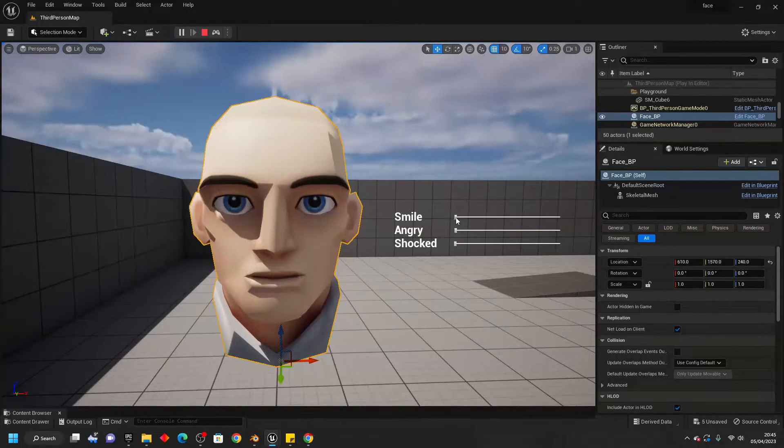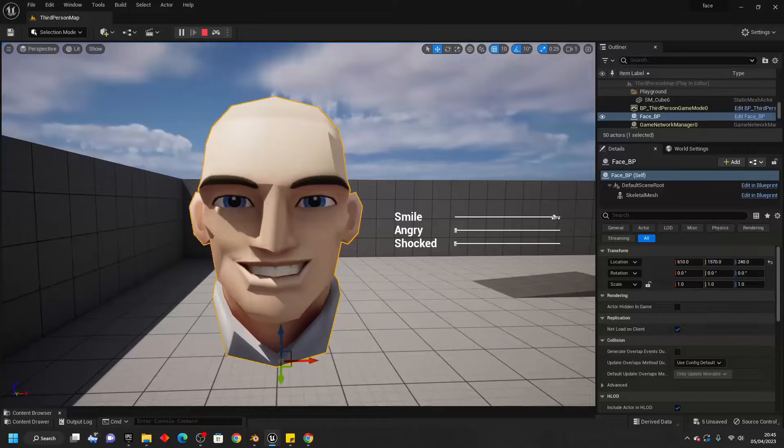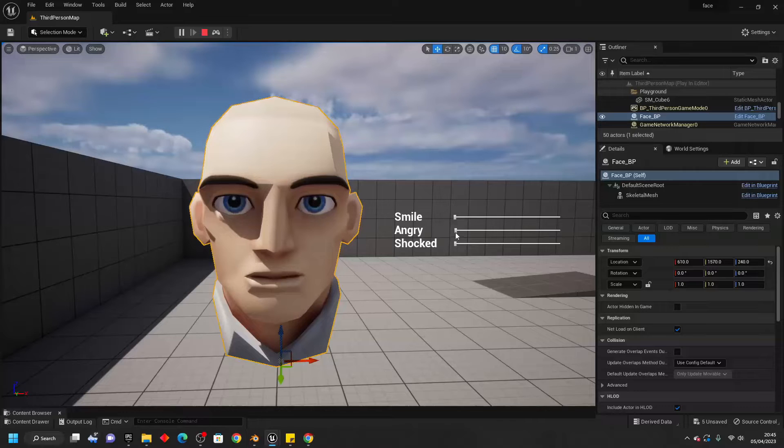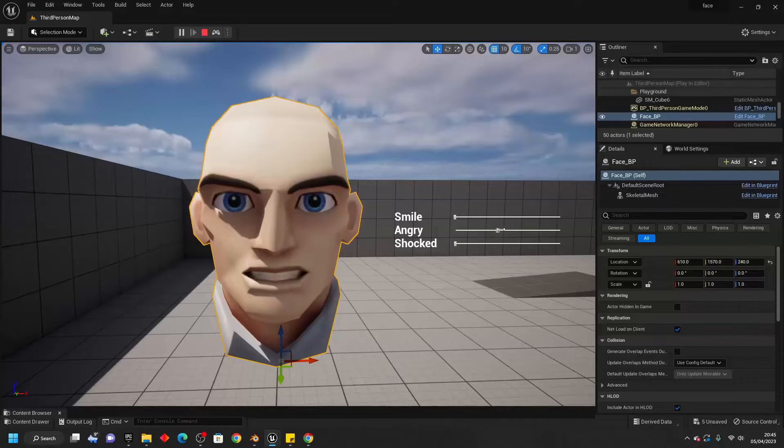Hello! In this video, I'm going to go over the process of how to create morph targets for your characters inside of Unreal Engine.